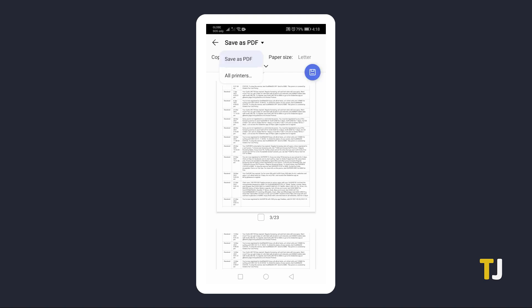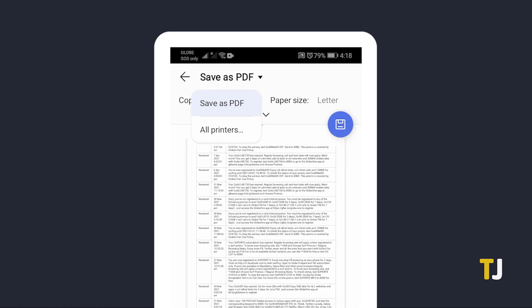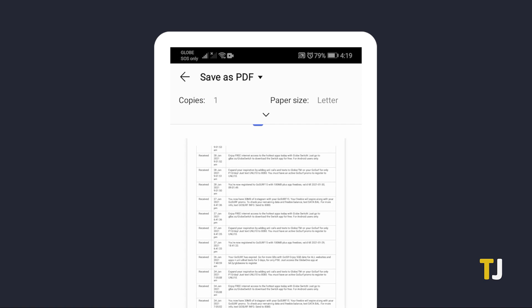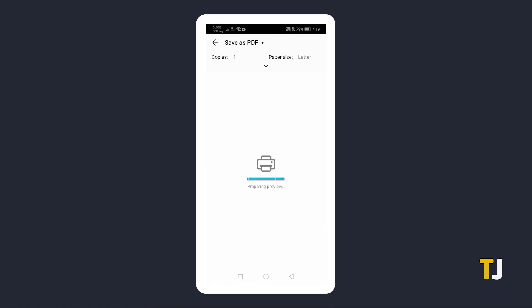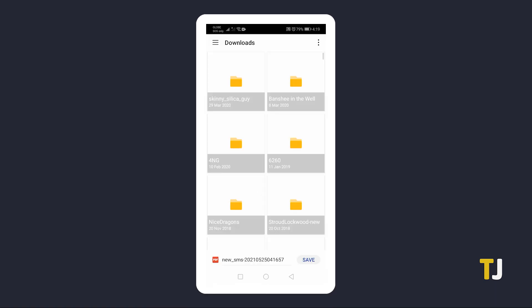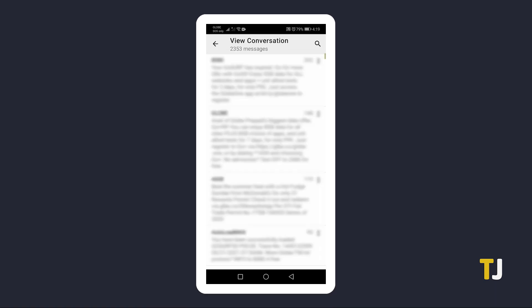If you're satisfied, set your printer to Save as PDF if it isn't already, then tap on the Print or Save icon. From here, choose where to save the file to, then tap Save. The conversation will immediately be exported as a PDF document.